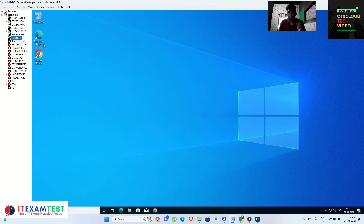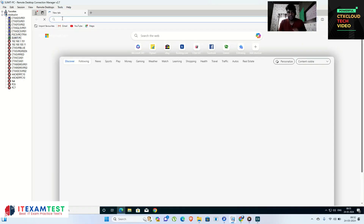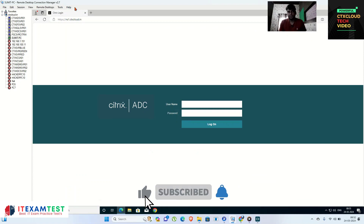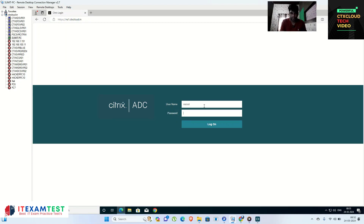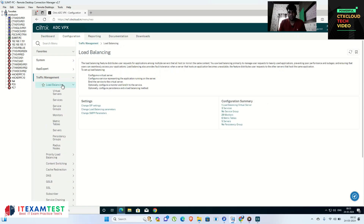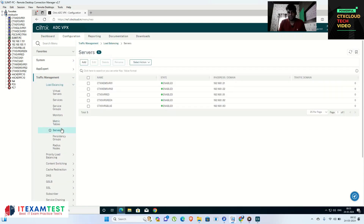Let me log into my NetScaler, which is ns1.ctxcloud.in. After logging in, go to Traffic Management, then Load Balancing, then click on Servers. Once you click on Servers, you have to enter your storefront servers along with their IP addresses.